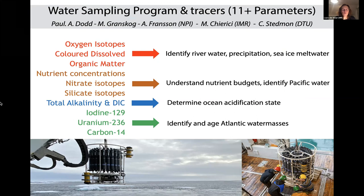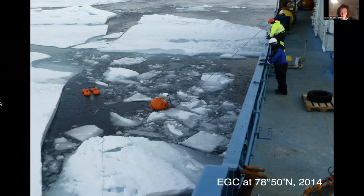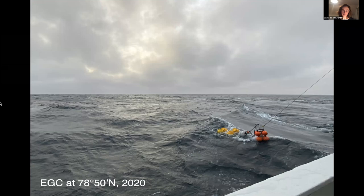We have an extensive water sampling program each year in August–September when we're there with the vessel. We take measurements of all parameters and try to disentangle the sources of freshwater: river water, precipitation, sea ice meltwater. We quantify nutrients, try to identify Pacific water, look at ocean acidification, and try to identify and determine the age of Atlantic water masses. The East Greenland Current at this latitude is changing — what used to look like sea ice covered conditions up to 2014 is now completely open water for three consecutive summers.